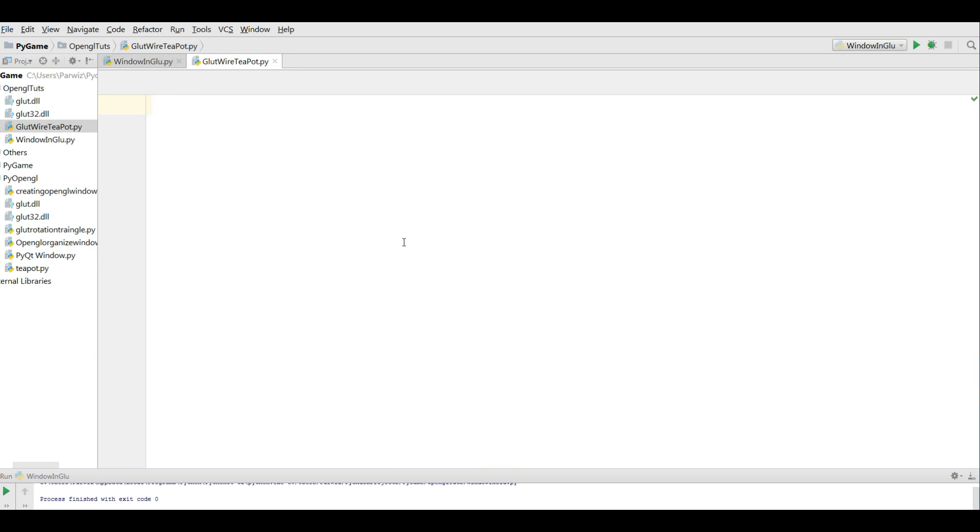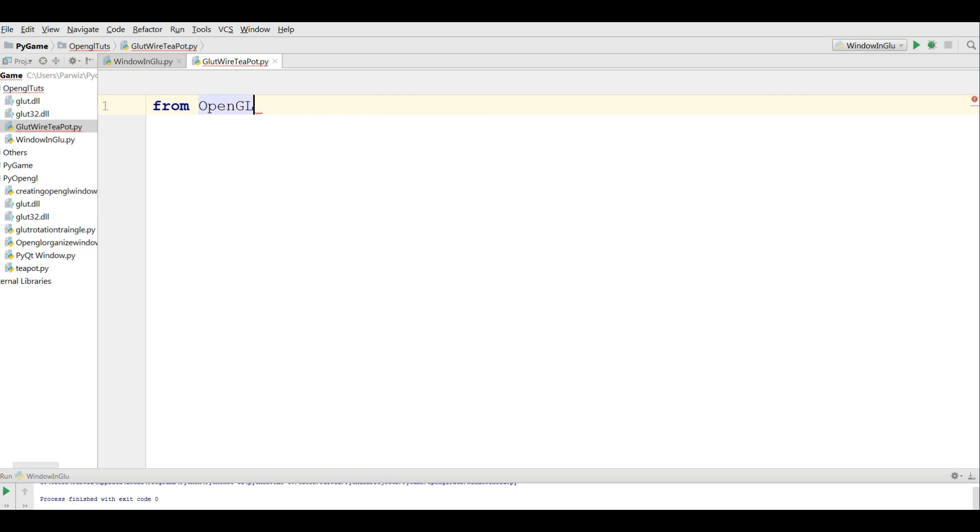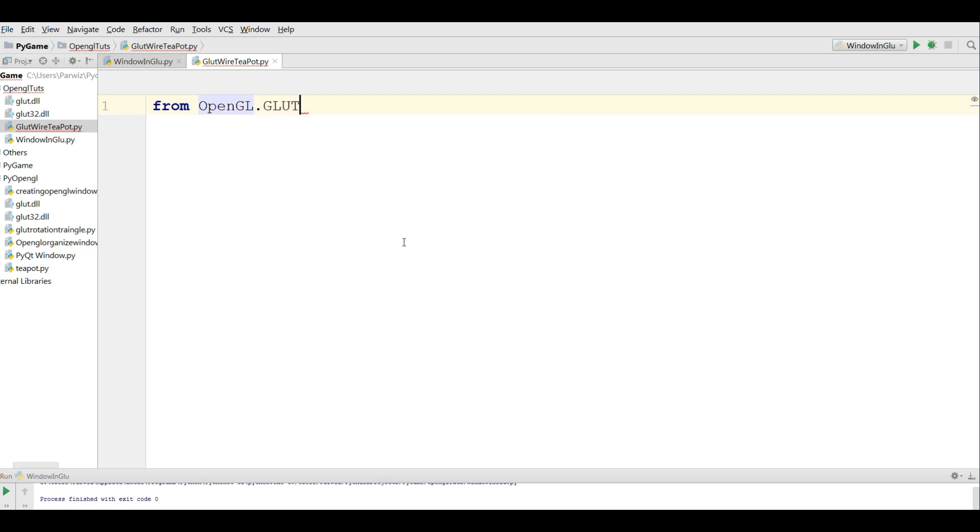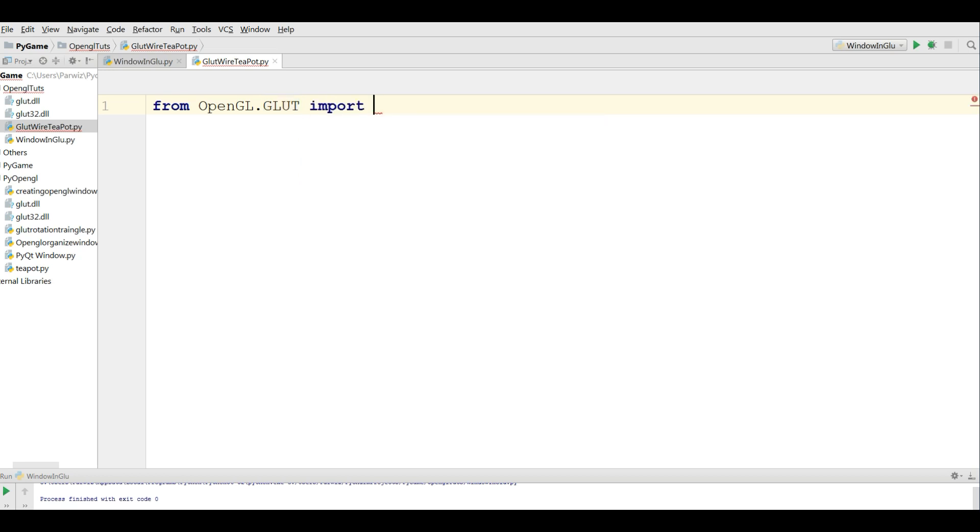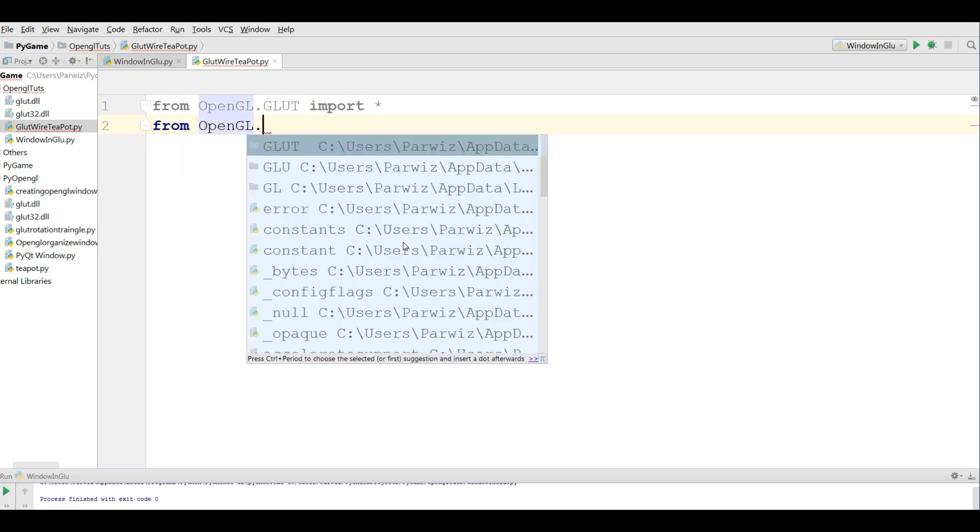Now I need some imports from OpenGL.GLUT, import all, and from OpenGL.GL.